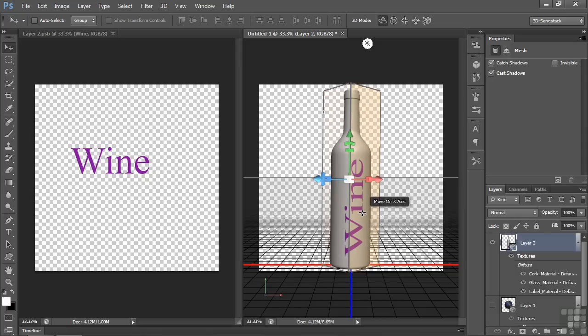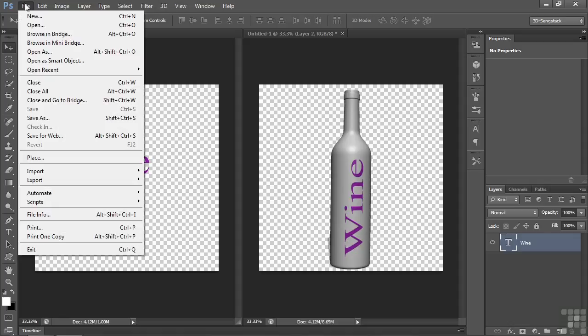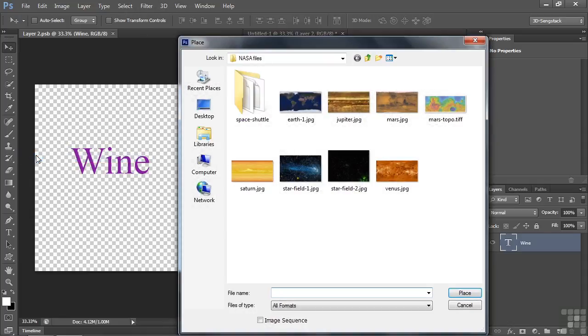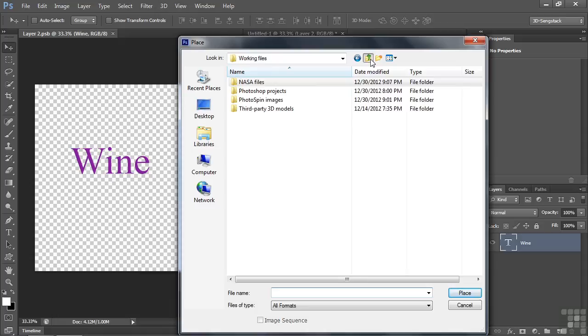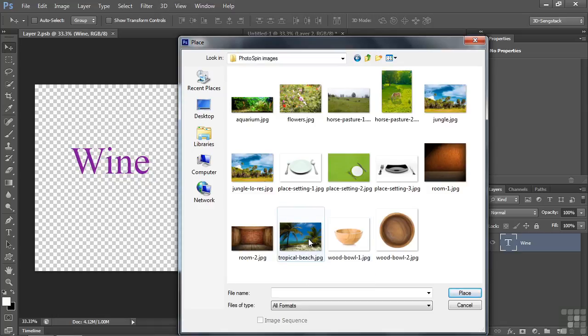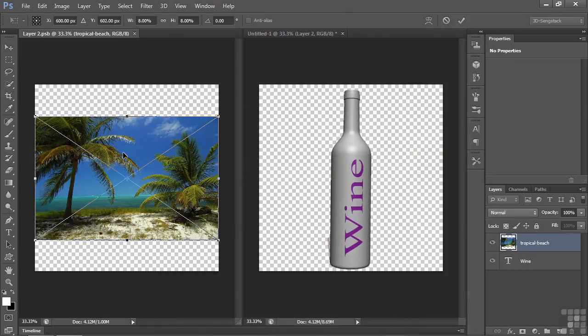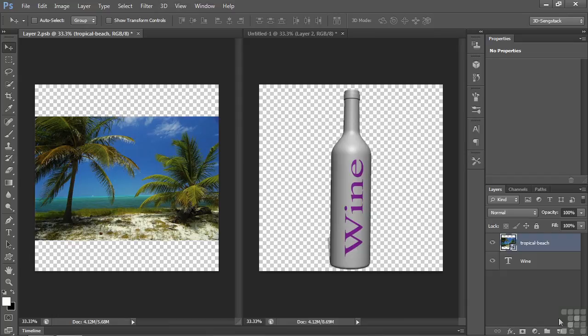Let's add an image file to this. I'm going to select this, make sure it's active, and go File Place. Go to the PhotoSpin files inside our Working Files folder. PhotoSpin provided these images for us. Let's open up the tropical beach, double click on it. Just going to place it here, we accept that. Let's put the text on top.